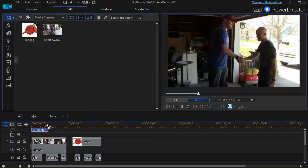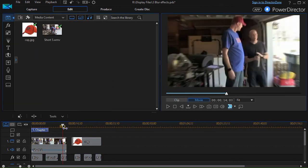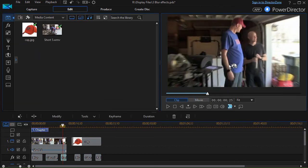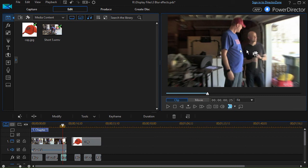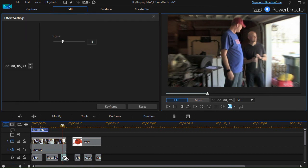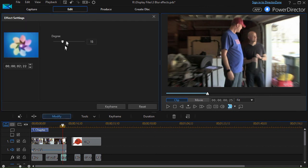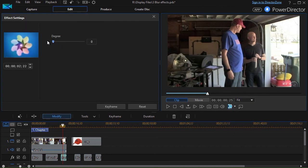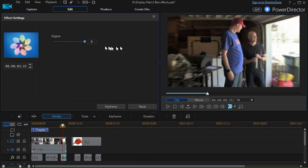The third blur is radial blur. Notice this one is clearer in the middle and fuzzier on the outside. It has the fewest options. All you can control is the degree of the blur at the outside.